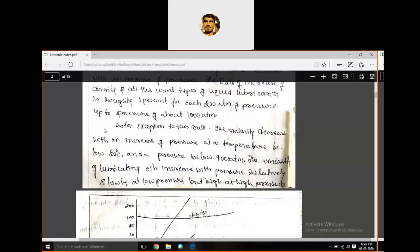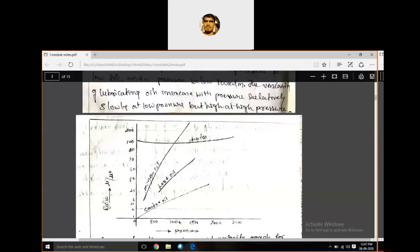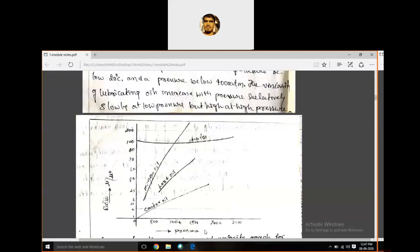Except water — water is an exception. In water, if we increase or decrease the pressure, it does not change the viscosity. The viscosity of water decreases with increase in pressure at 20°C. Below 1000 atmospheres, the viscosity of lubricant oil increases with pressure, increasing slowly at low pressure and faster at high pressure. In the graph, absolute viscosity is plotted against pressure — at 500, 1000, 1500, 2000, 2500 atmospheres, the viscosity increases. But water is an exception — it remains constant, as you can observe in the graph.